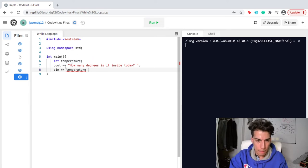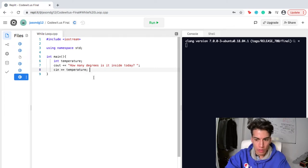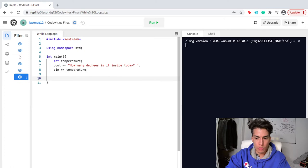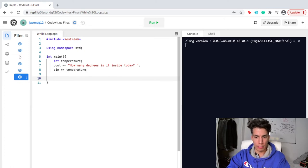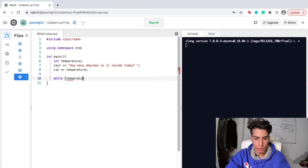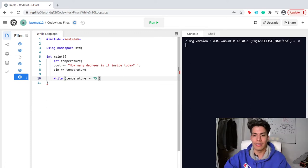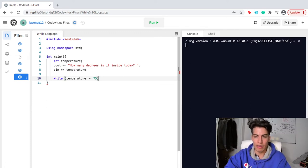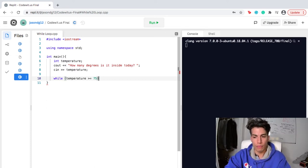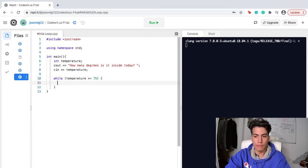There we are. And then here's where my while loop is gonna be. So while my temperature and my variable temperature is greater than or equal to 75, so let's say it's hot inside. So as long as it's over 75 or equal to 75, then I'm gonna execute the code below.